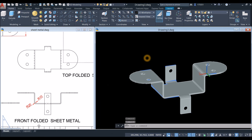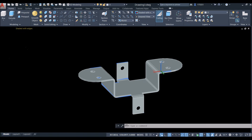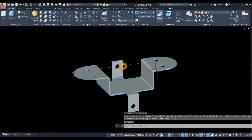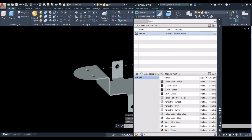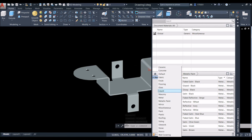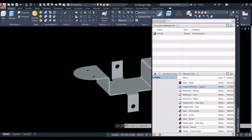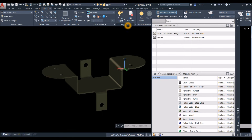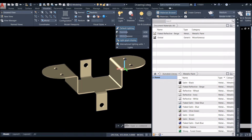Now I'm going to apply materials. Minimize this one, maximize this one, and change the display to Realistic. Type Materials, and inside the Autodesk Library click the drop-down arrow — I'm going to use Metallic Paint, specifically Reflective Beige. Drag this material directly onto the object. Go to Visualize, click the up-down arrow and drag the exposure setting.